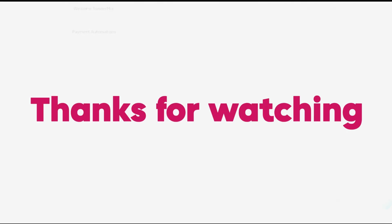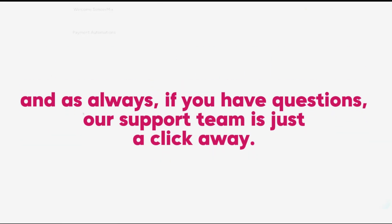Thanks for watching. And as always, if you have questions, our support team is just a click away.